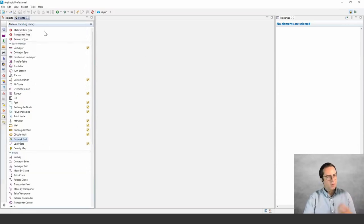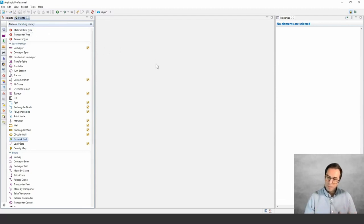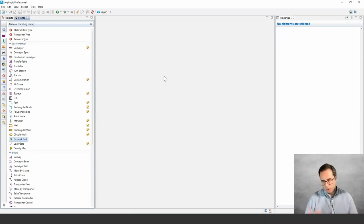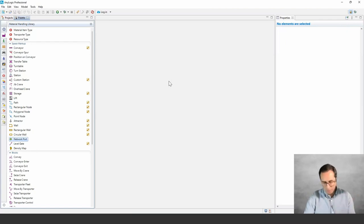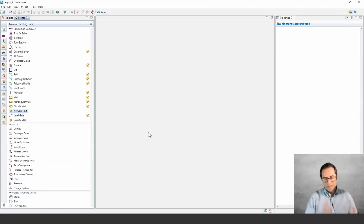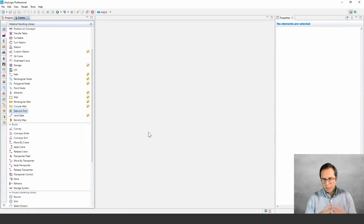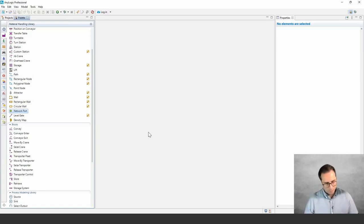Similar to the other libraries in AnyLogic, you are seeing three major sections here. You have the custom agent types — these are agent types that are specialized with specific APIs to be used with this library. You have space markup elements, which are drawing elements to create the layout and physical representation of your operation. And you have the logical blocks, which are the building blocks of the logic that you put together in a flowchart-based modeling approach.